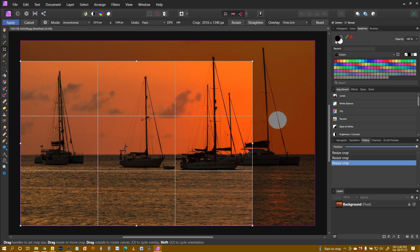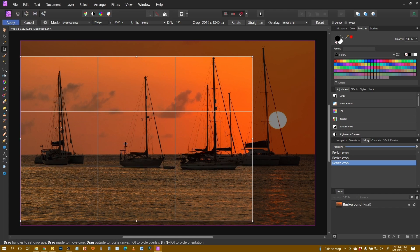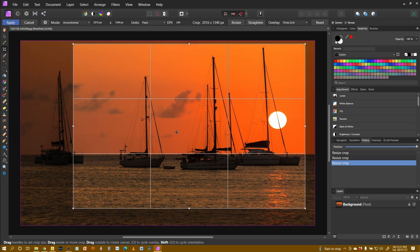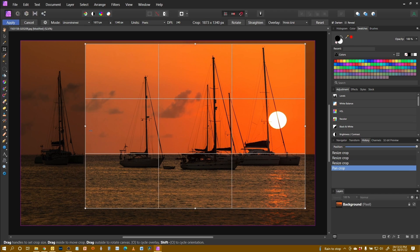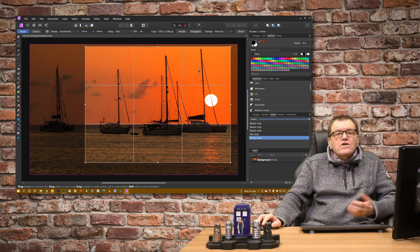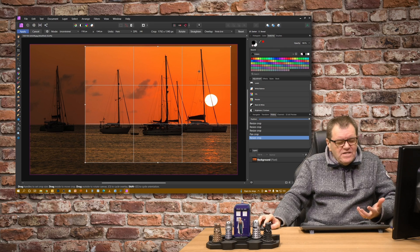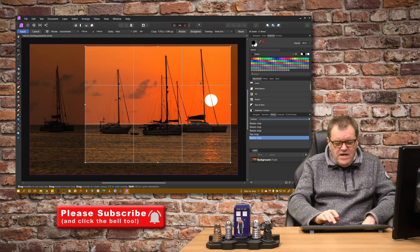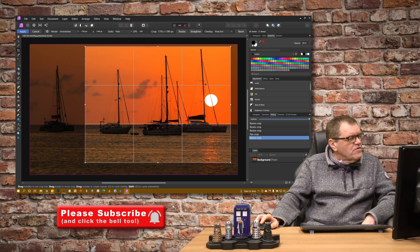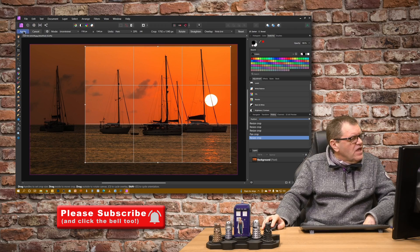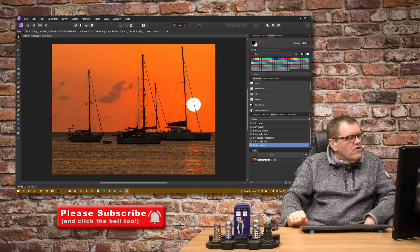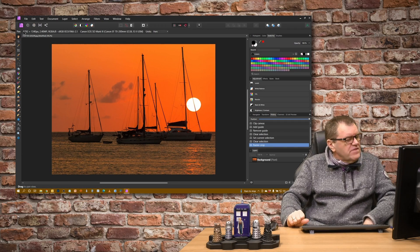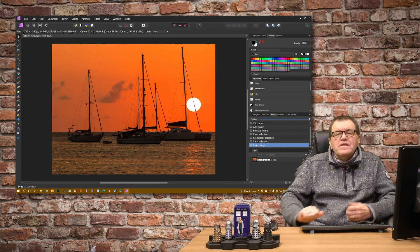Or we can move it around by clicking and dragging in the middle, so I might decide that was my crop. To actually accept the crop, you can either hit enter on the keyboard or click apply on the menu and that does the crop.